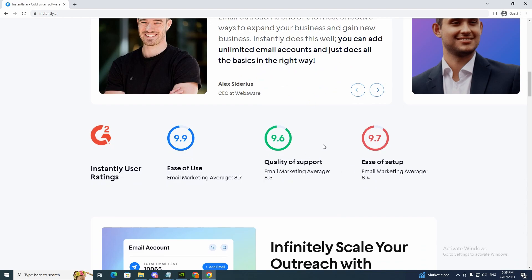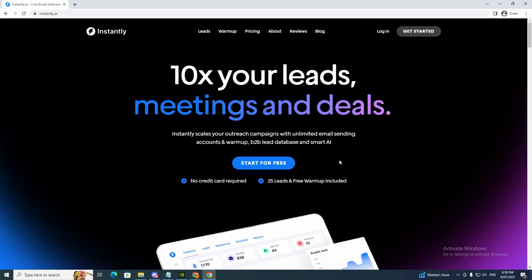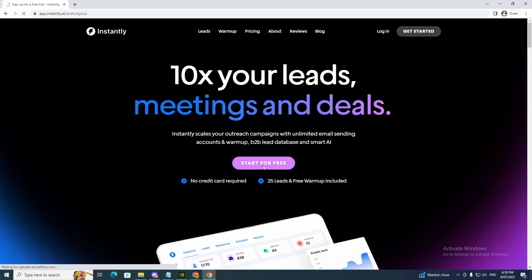So as you can see it has good ratings, ease of use, quality of support, ease of setup. Before we get into the pricing, start for free, no credit card required, 25 leads and free warm-ups included.